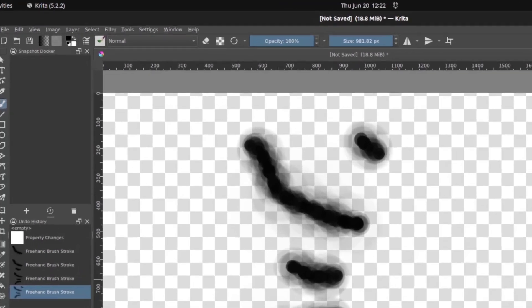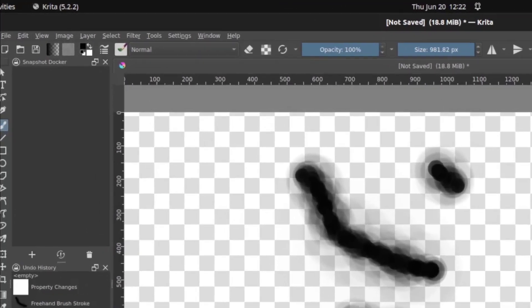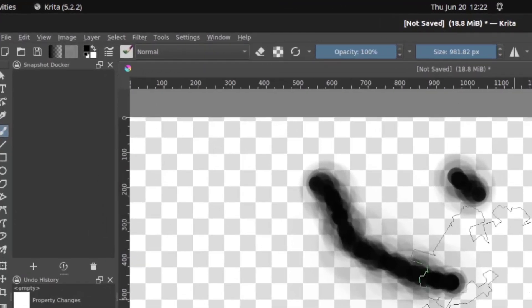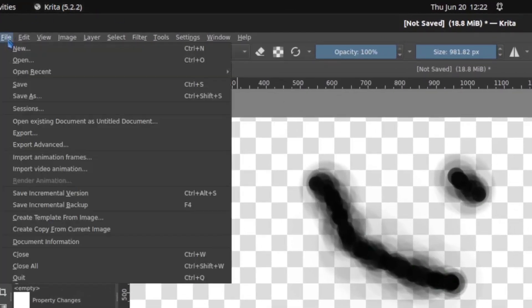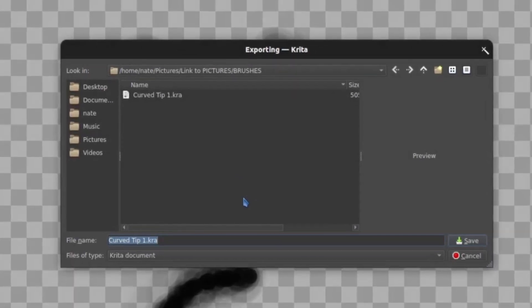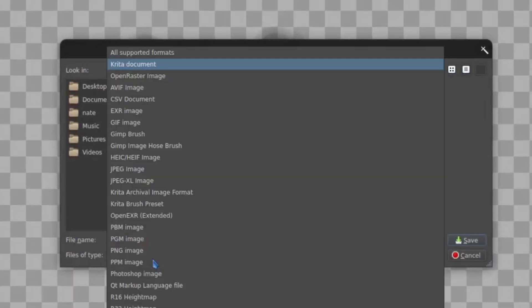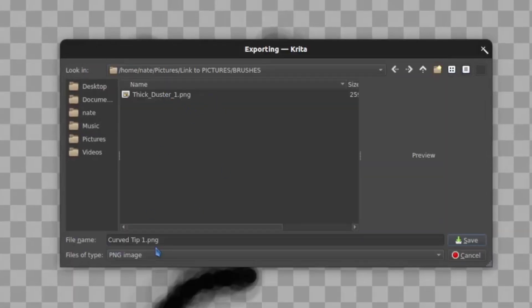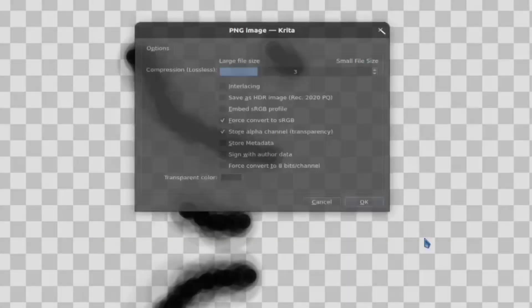From this point we have to export it as something meaningful, so I'm going to go to File, Export, and put this out as a PNG. That's just fine — give it a name that's meaningful so you can find it again.